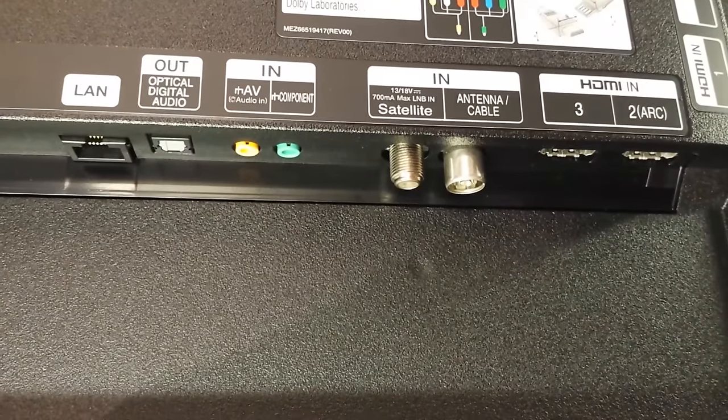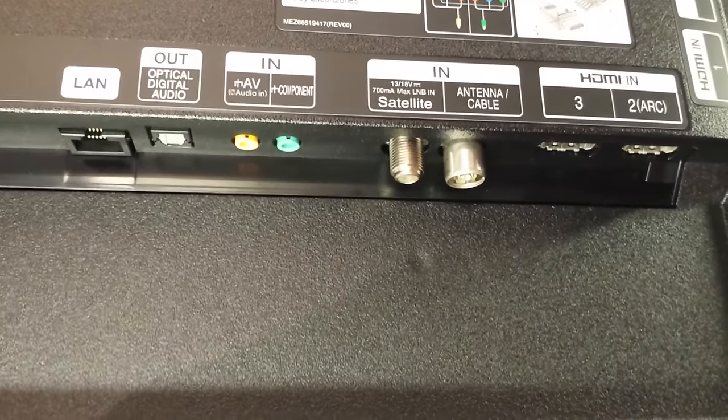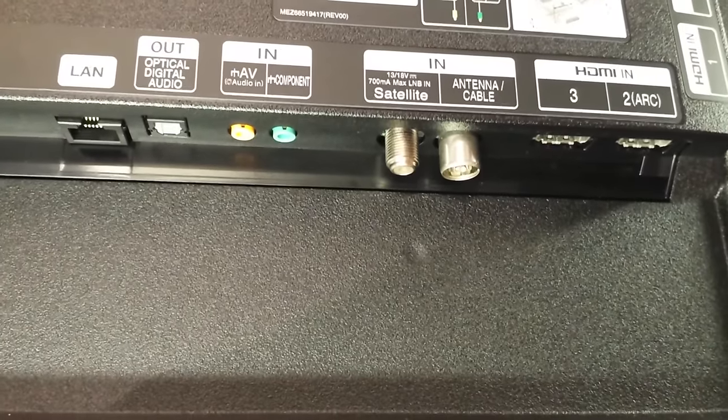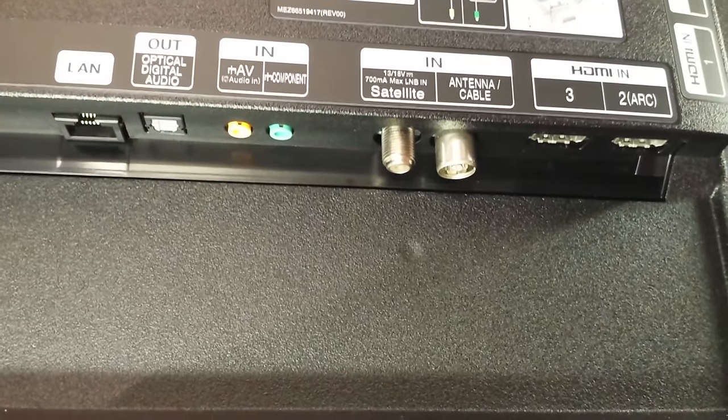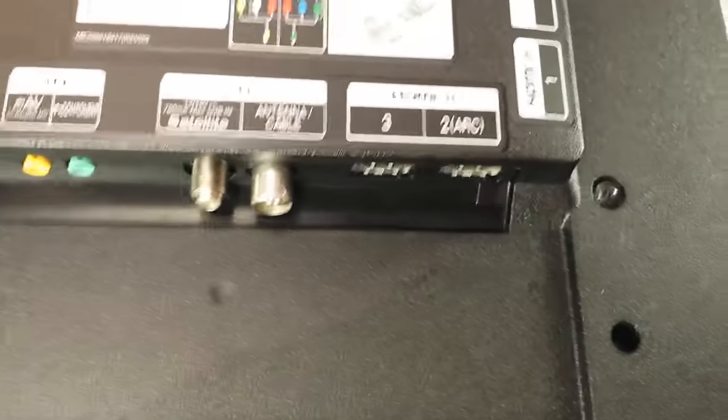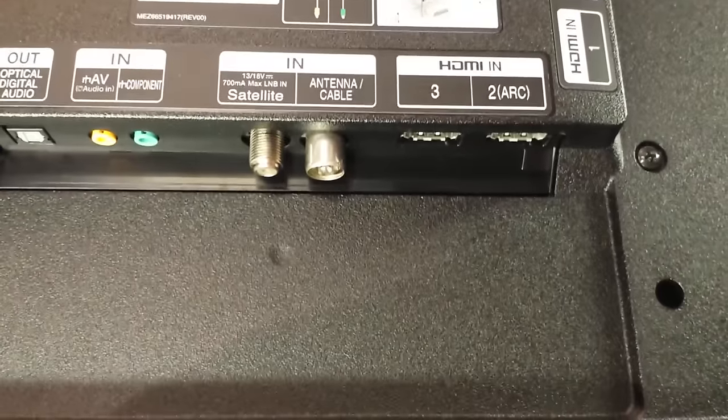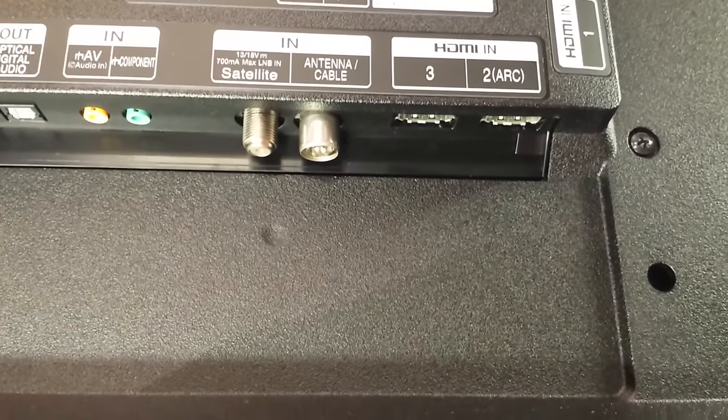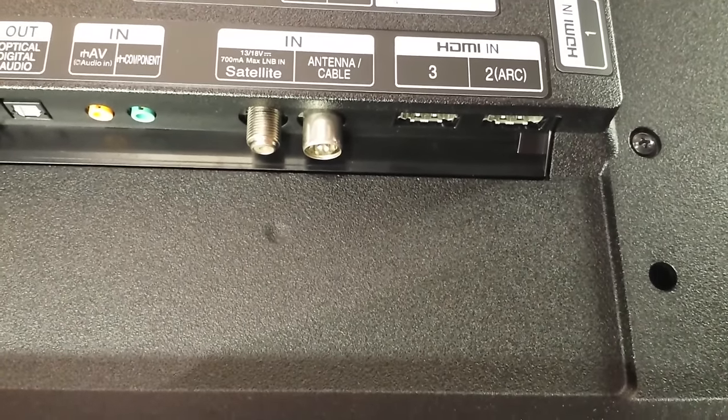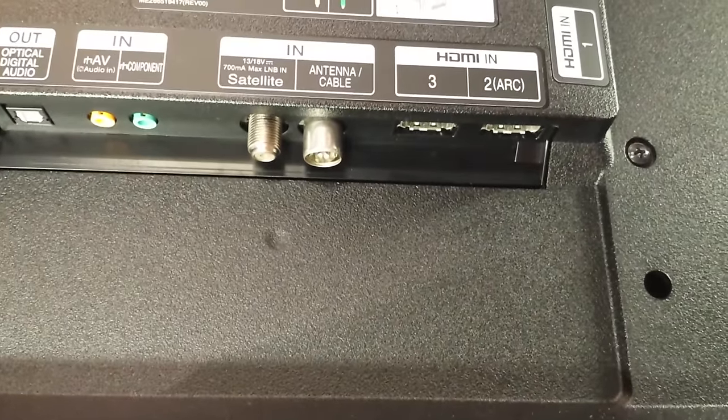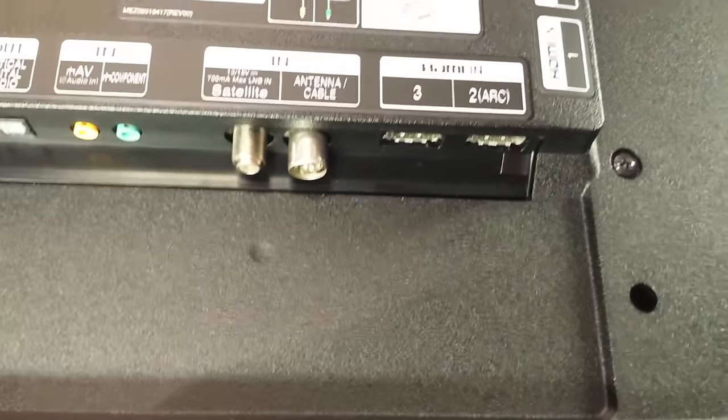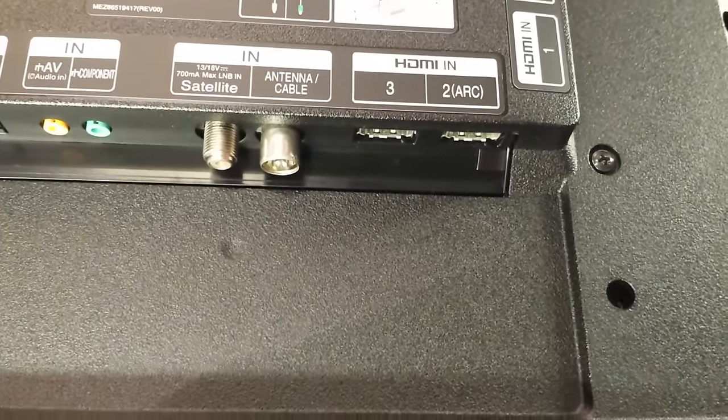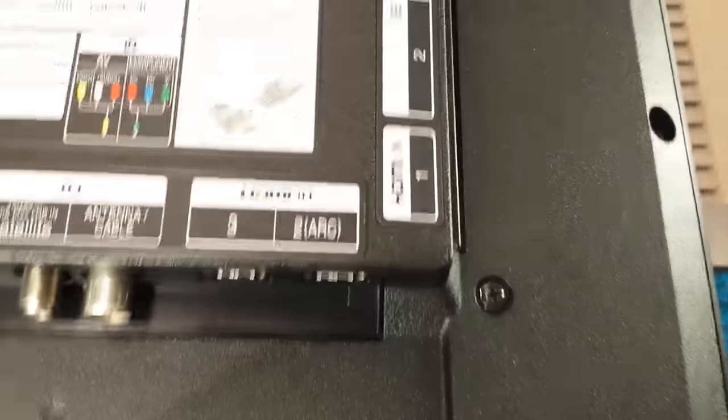Moving further along, there are two inputs which are AV and component that I showed you earlier. We have inputs for satellite and cable/antenna television sources. Those are the two HD tuners for Freeview and Freesat.